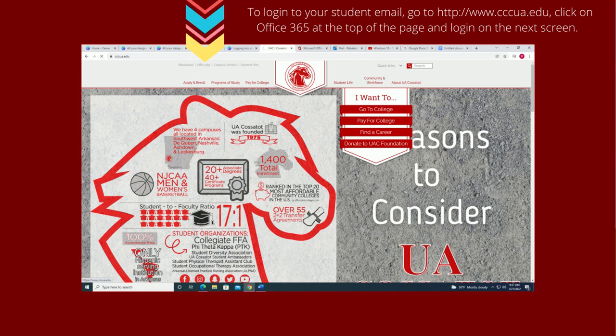To log into your student email, go to the Cosatoc Community College homepage and click on Office 365 in the top center of the page.